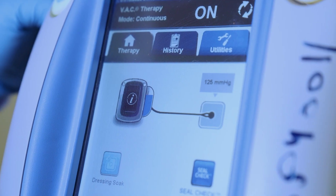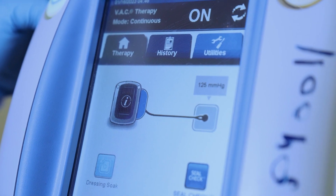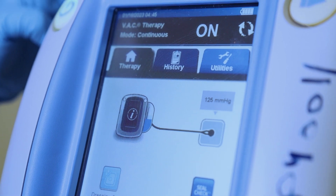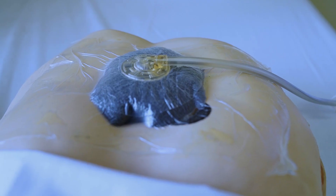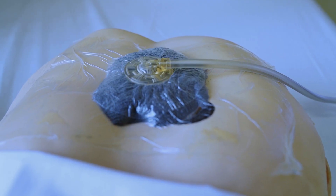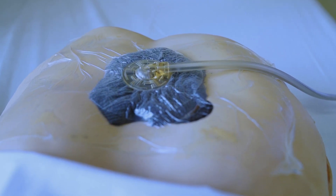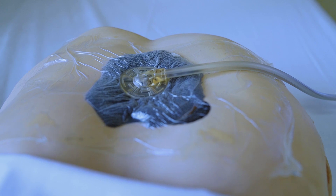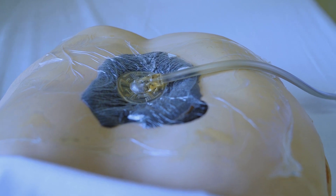Vacuum assisted closure — VAC therapy — is a system that uses controlled negative pressure, or vacuum, to promote healing of certain types of wounds.